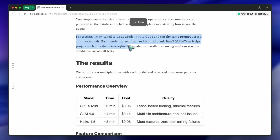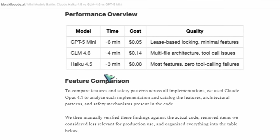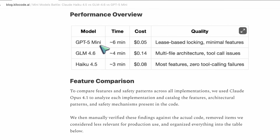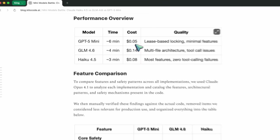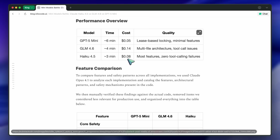Now they show results. GPT-5 Mini: 6 minutes, $0.05. Haiku: 3 minutes, $0.08. GLM: 4 minutes, 14 cents. So roughly speaking, Mini's the cheapest, Haiku's the fastest, and GLM's the most expensive — and probably the most architectural.